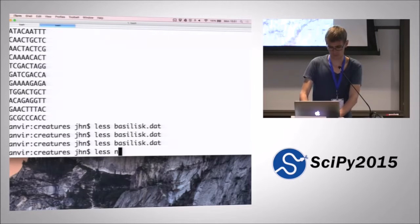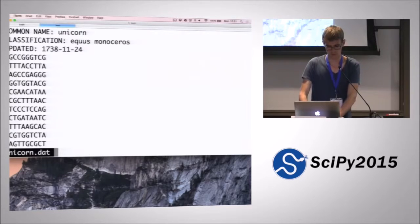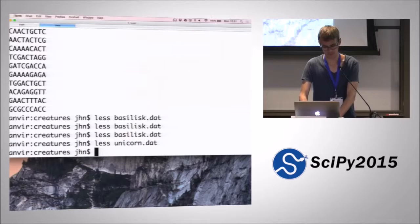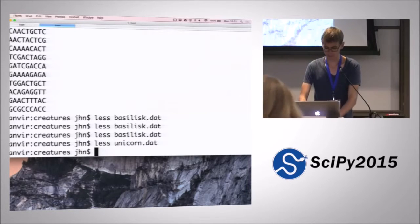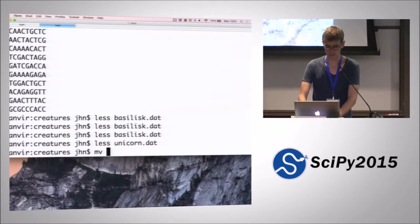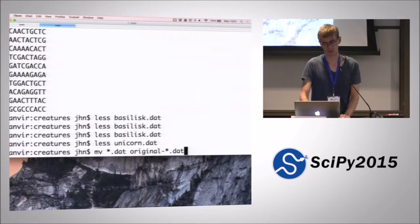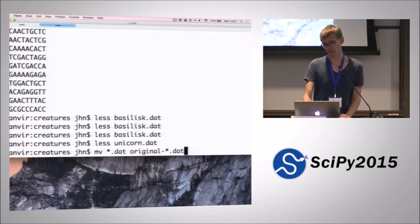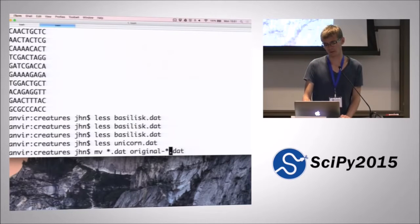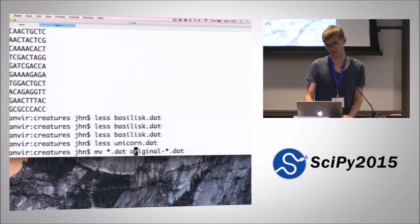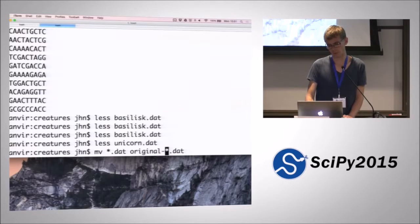Probably the same for the unicorn. Say we wanted to move those files — we want to rename them to something which starts with 'original'. It would be neat if we could just take some filename.dat and rename it to original hyphen that same filename.